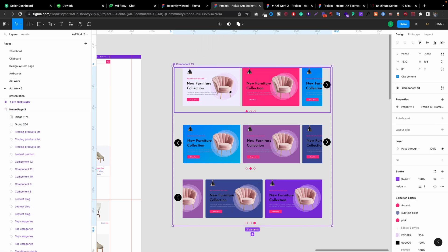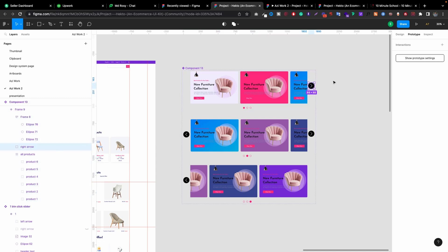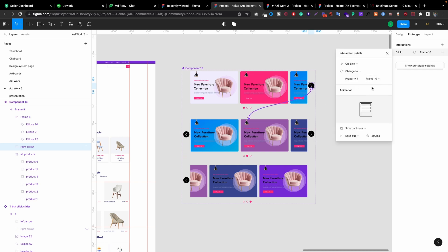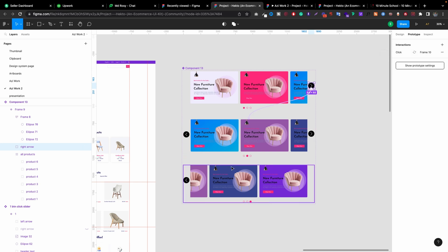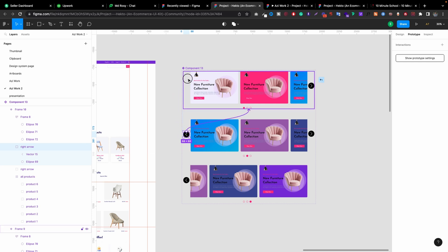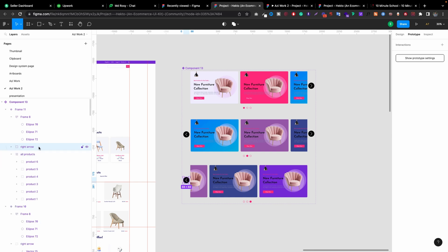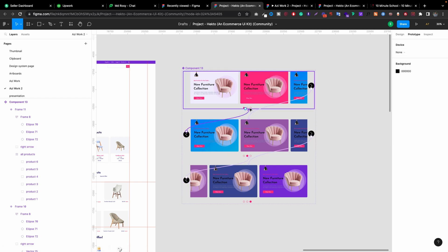Select all and go to 'Create Component Set'. Let's go to Prototype. Click on this button — make sure when you click the button, you select the group, not the vector. When someone clicks, it goes to the next frame. When someone clicks the other button, it goes back. And this will be the same. It's ready right now.